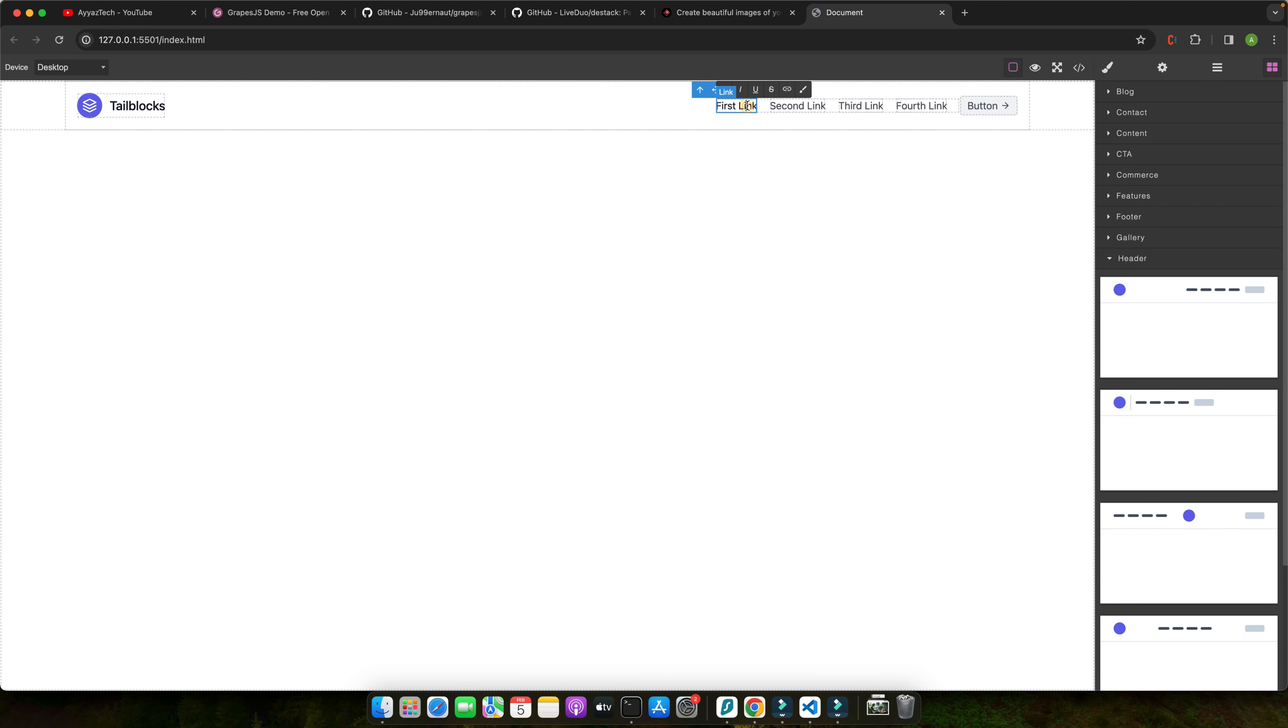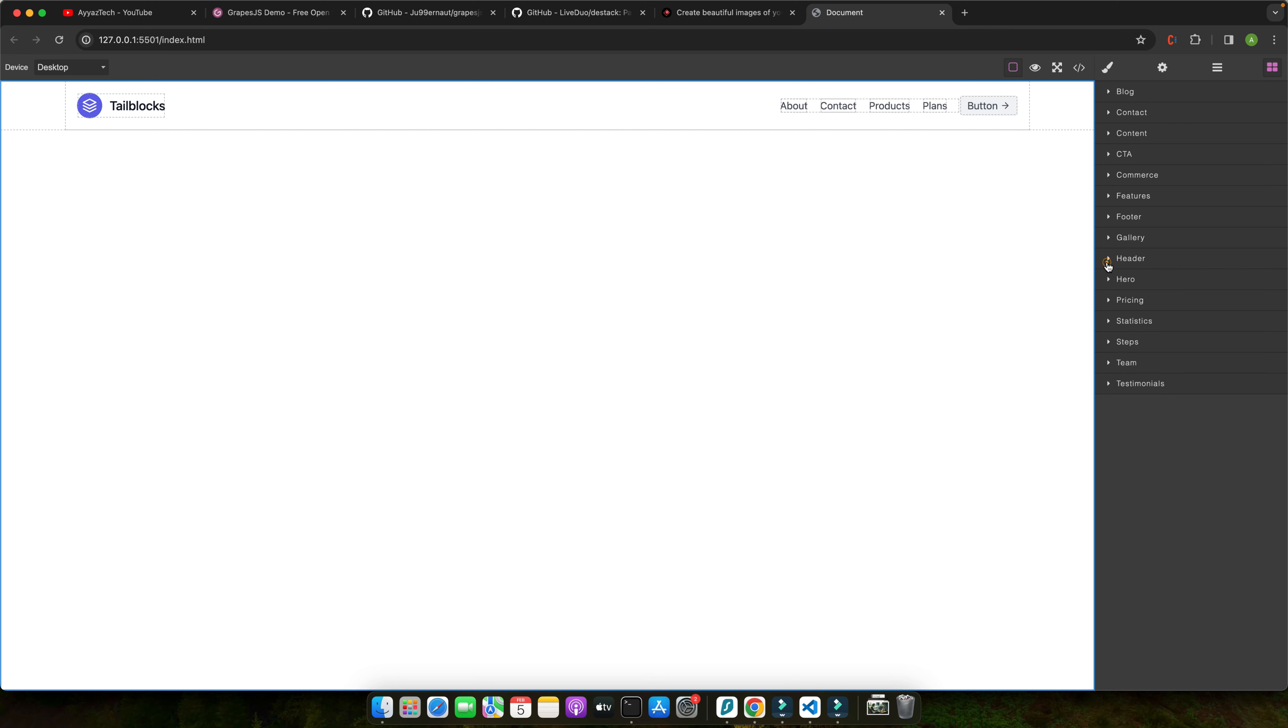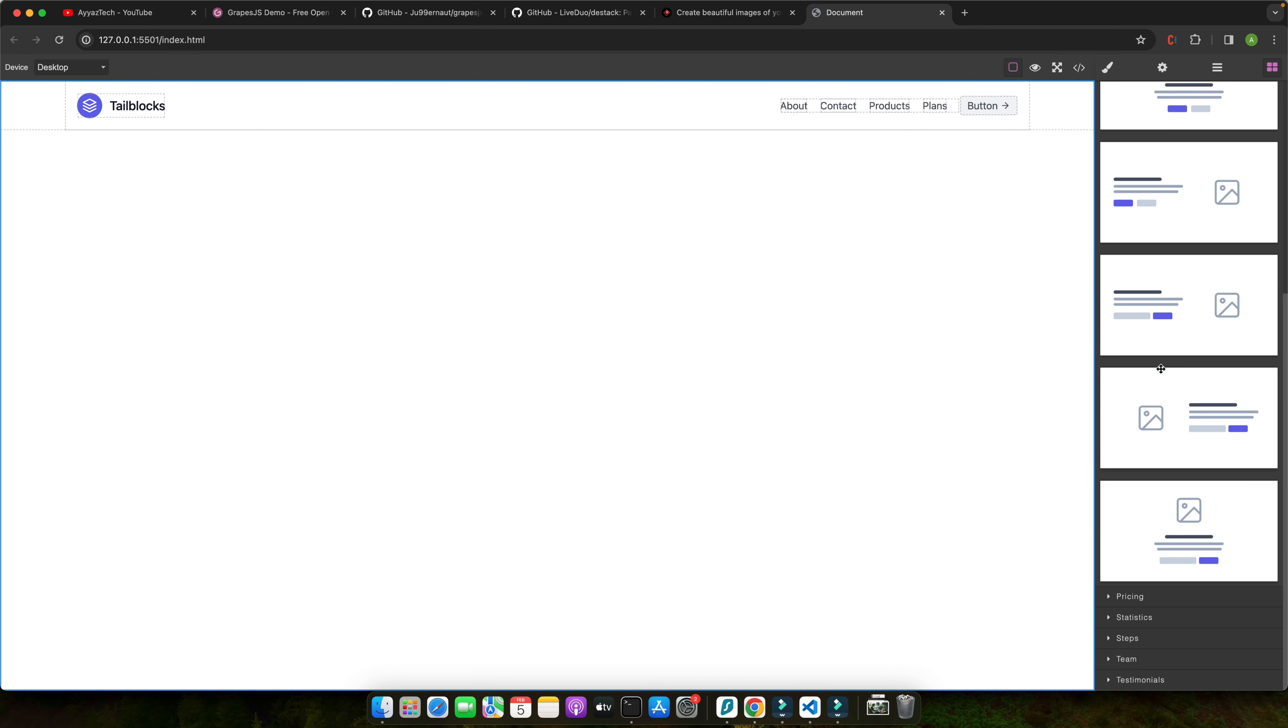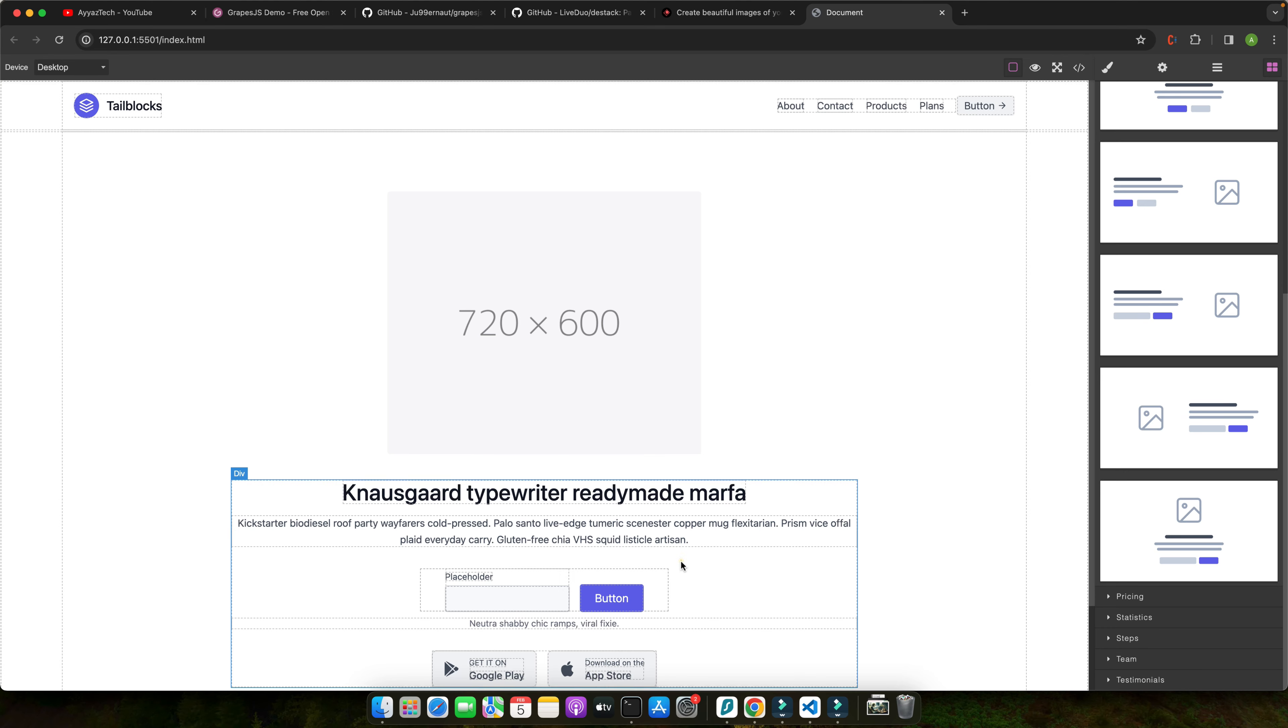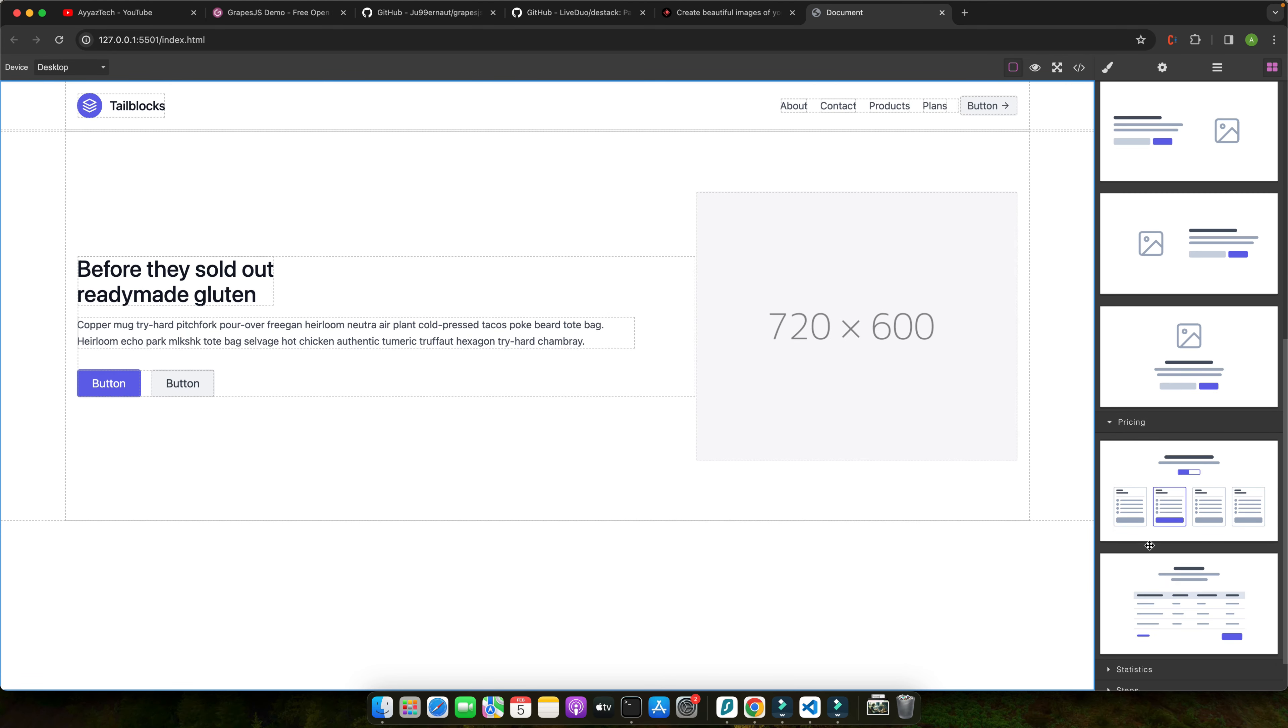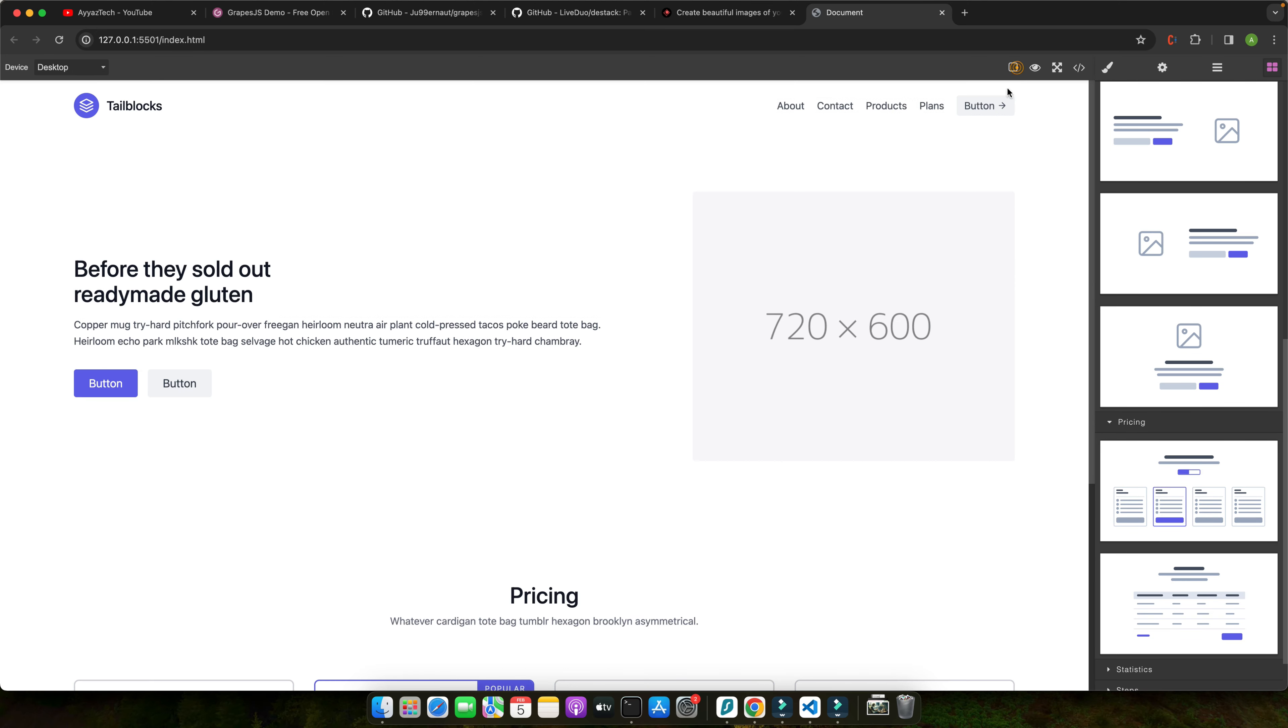You can now edit this link directly here like about, contact, products, plans or whatever. After that let's add a hero section. There are multiple variations, just copy paste one of those like this. Then let's add the pricing section below that.